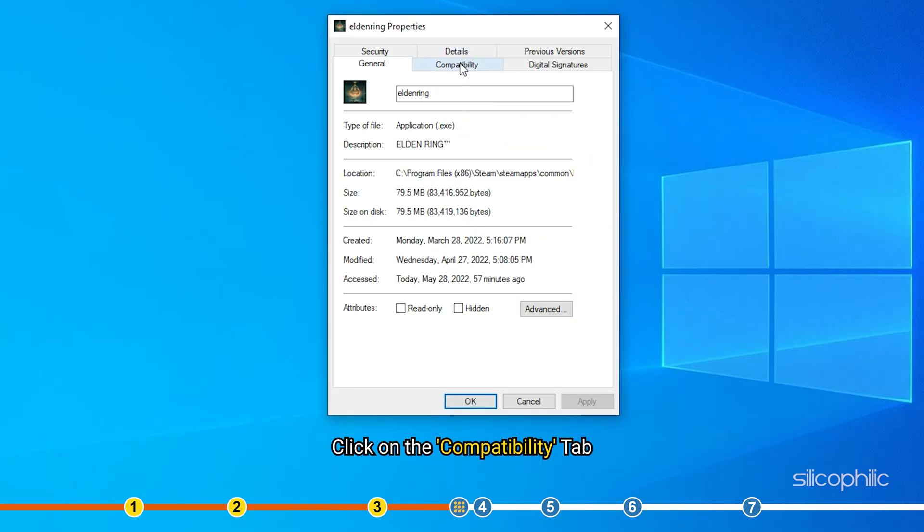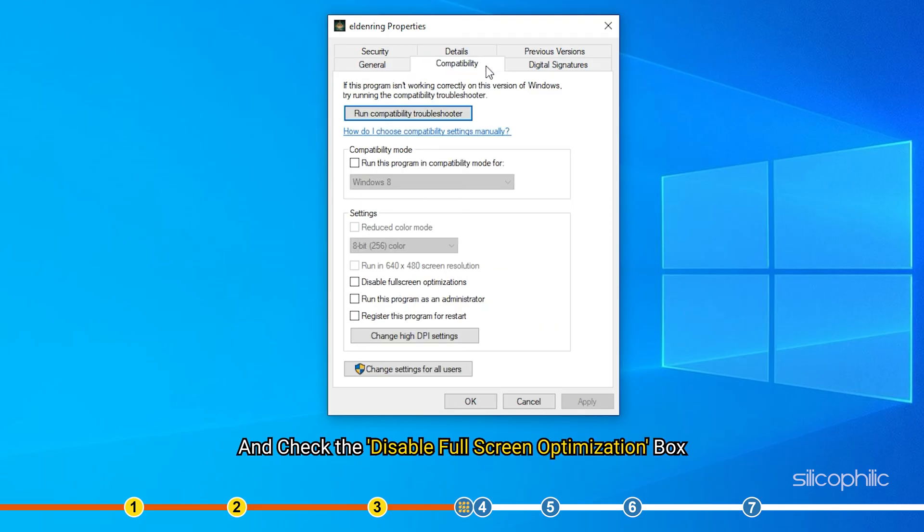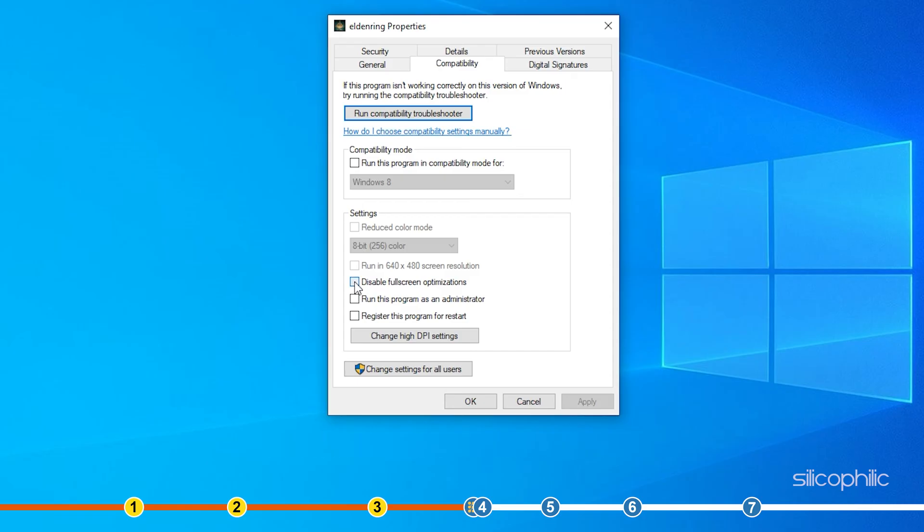Select the properties option. Click on the compatibility tab and check the disable full screen optimization box. Click on apply and ok to save the changes.